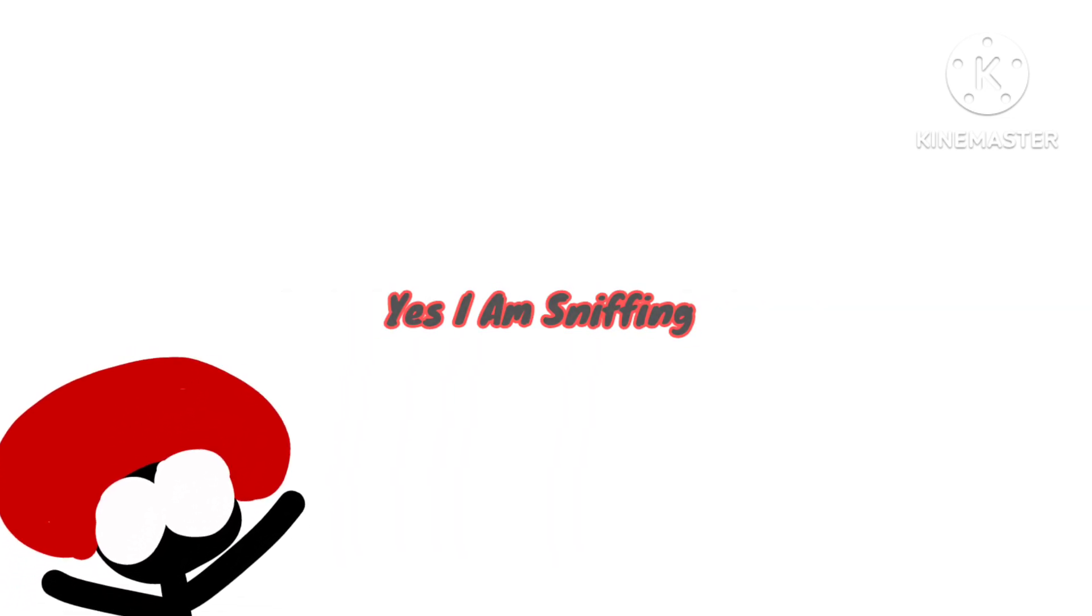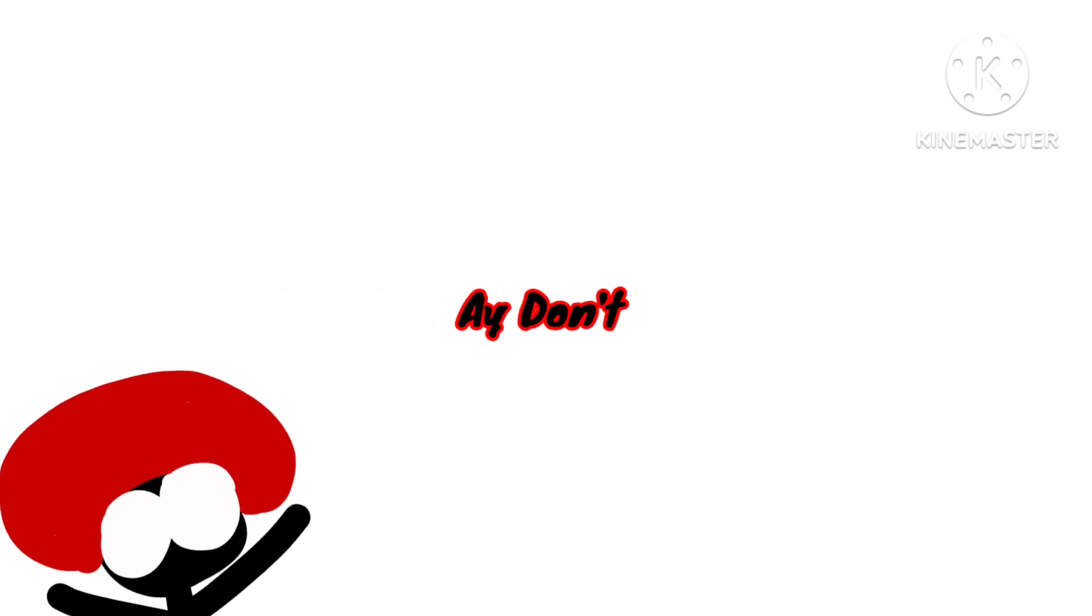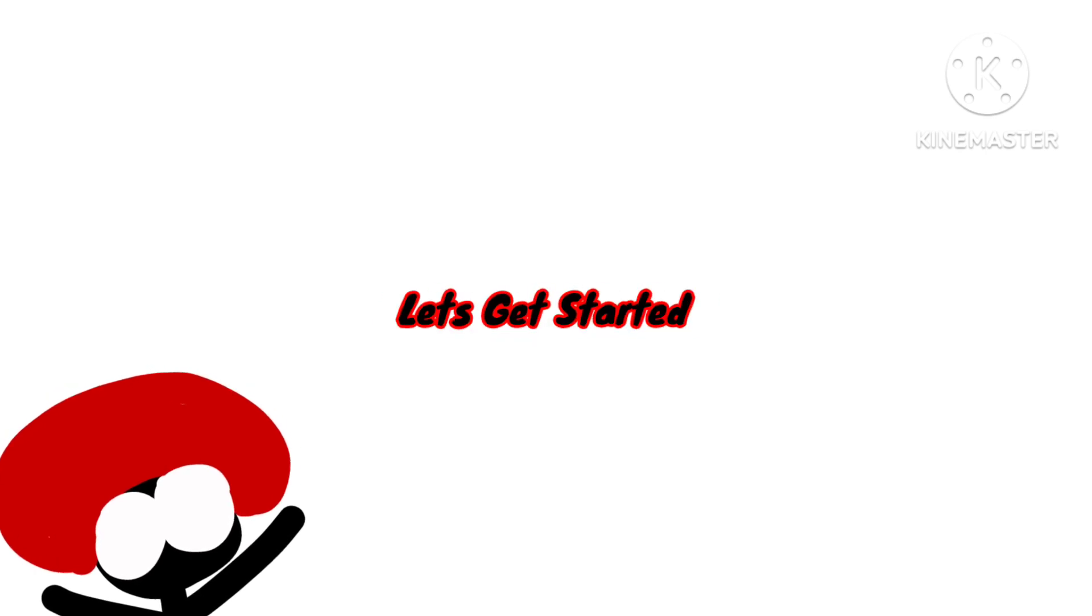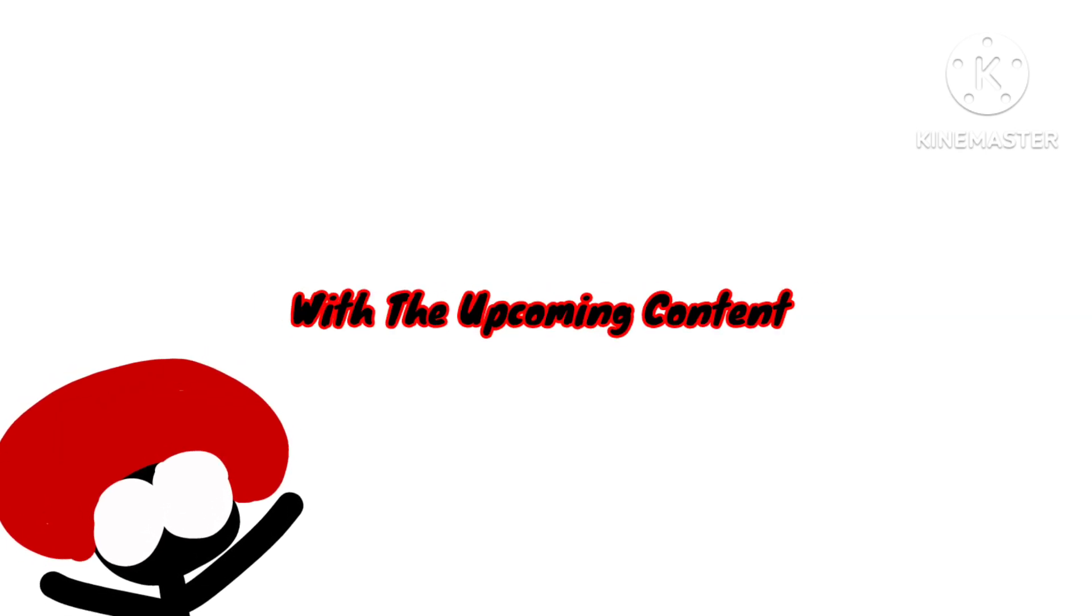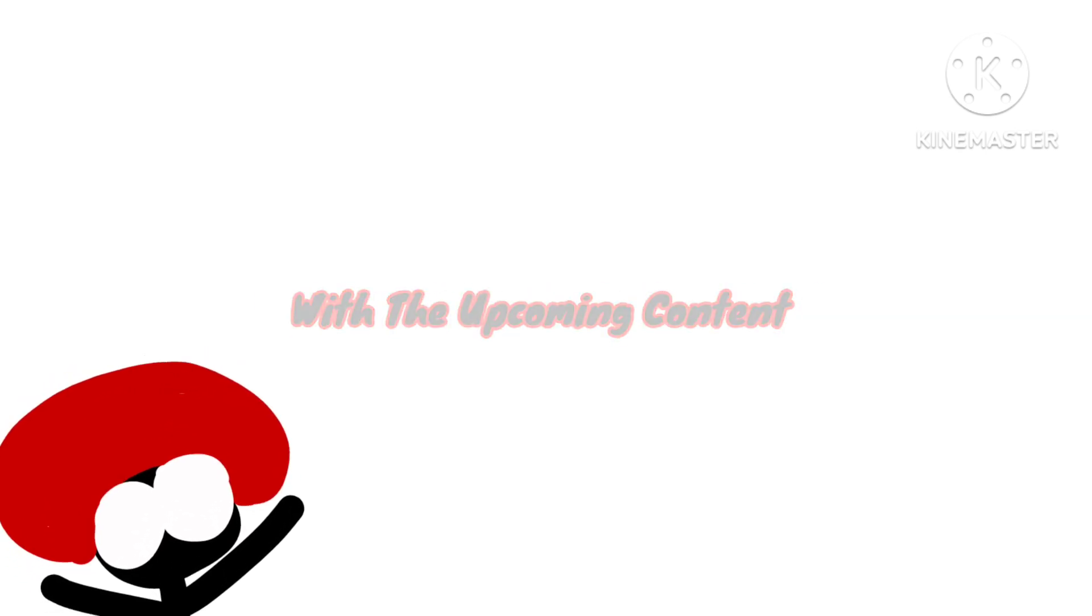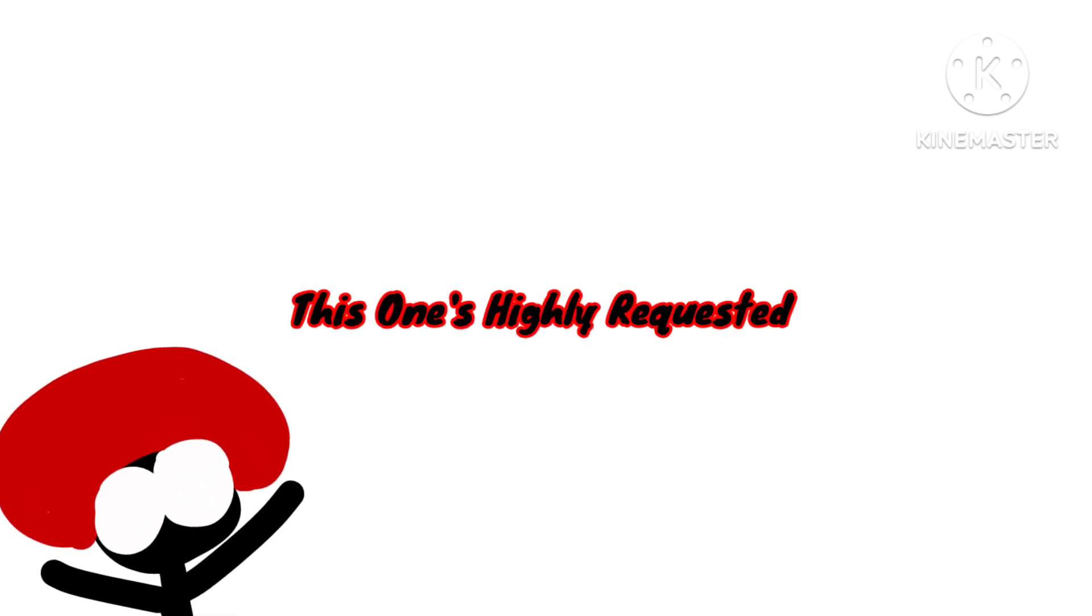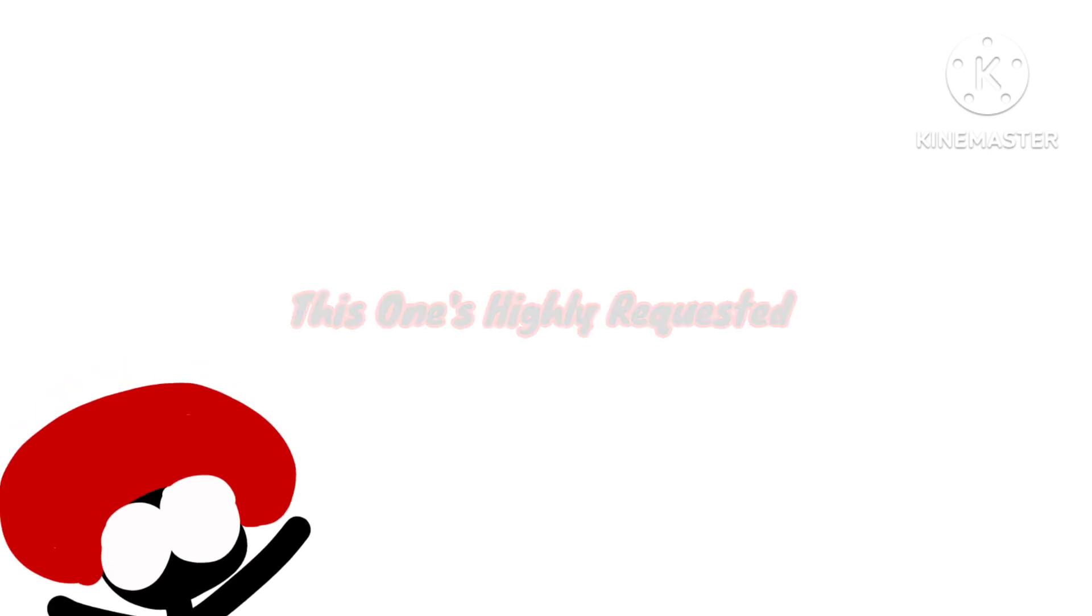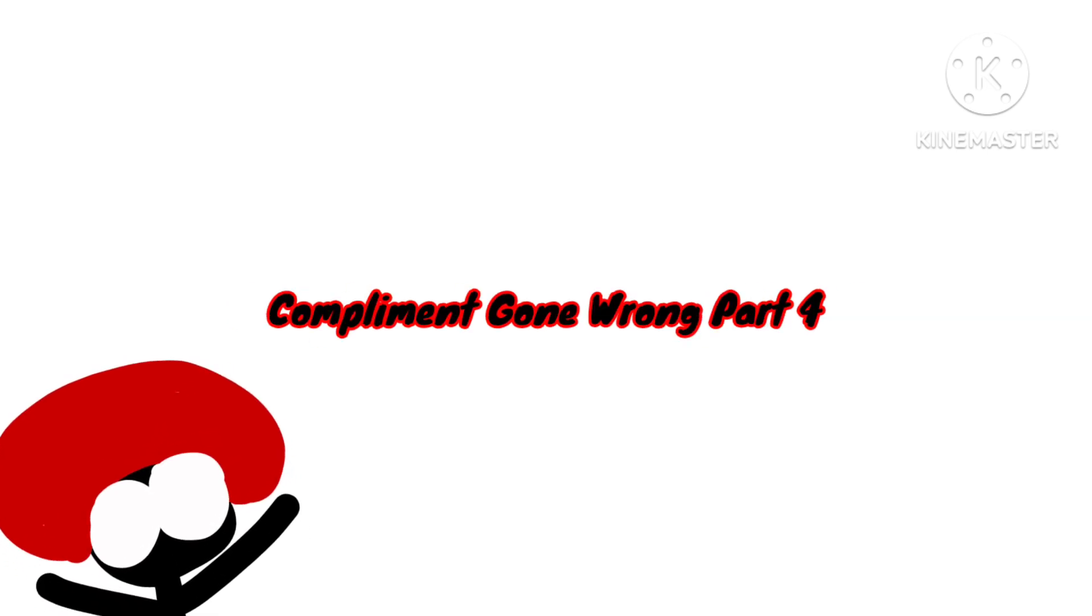Now yes, I am sniffing, I am not sick. Let's get started with the upcoming content. This one's highly requested: Compliment Gone Wrong Part 4. That is currently in the works. It's going to take a while though because this one's going to be crazy. This one's going to be an actual story.